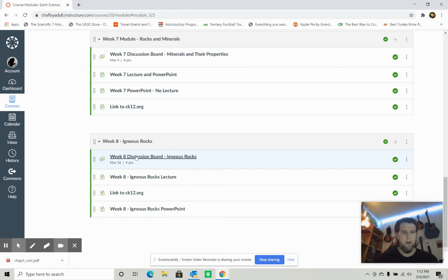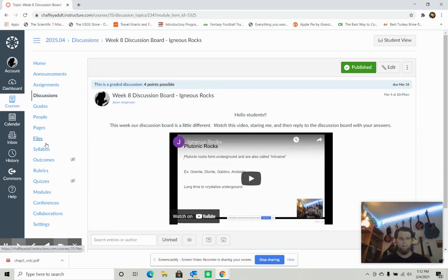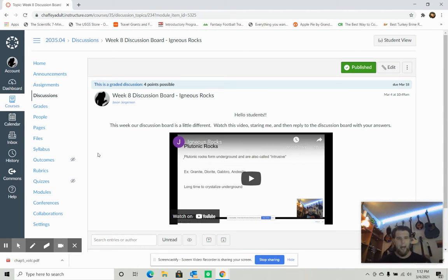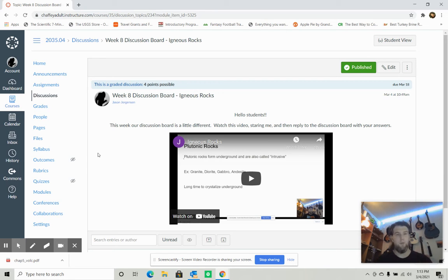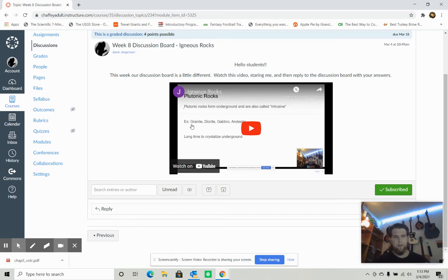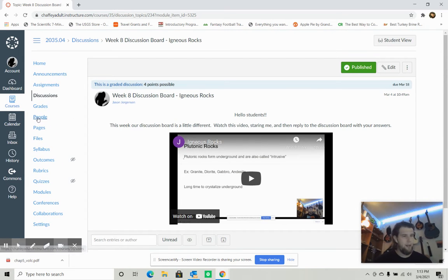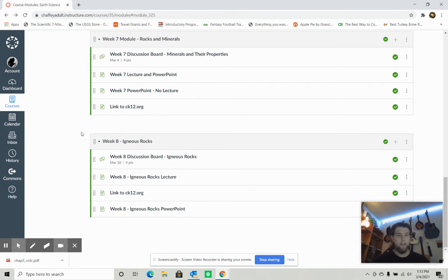This week we start with Igneous Rocks. Always start with the discussion board — it's a great primer for the lesson. This week's discussion board is a little different. I did a video because I want us thinking about two different types of igneous rock. The questions are at the end of the video; you answer them on the reply and get full credit. Don't pass this up — it's 10% of your grade, a full letter grade.